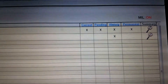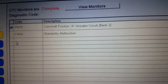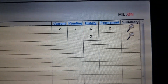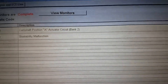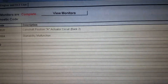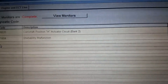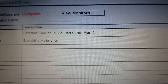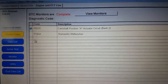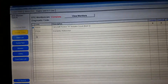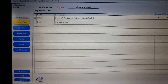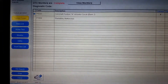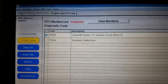The P0020 is a current code — a current malfunction — for the camshaft position A actuator circuit, bank 2. That's for the variable valve timing. Let's go check our stability control codes and go back to select system.